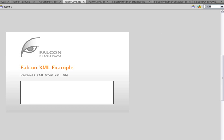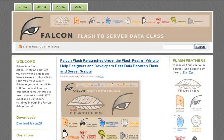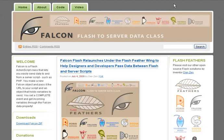I'm inventor Dan Zen. This has been the first view of Falcon and the Falcon Code, available at falconflash.wordpress.com. Please have a look at part two.